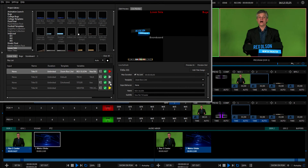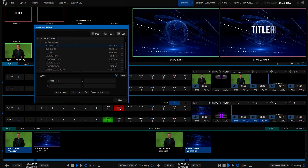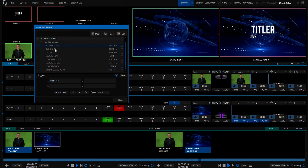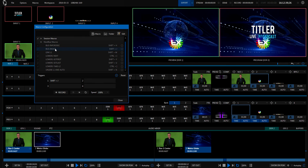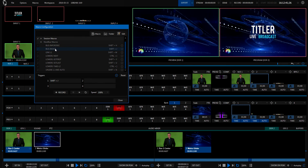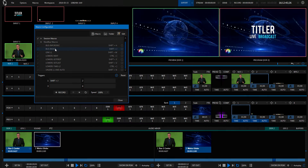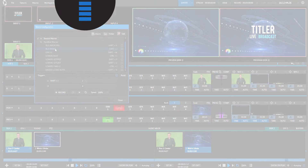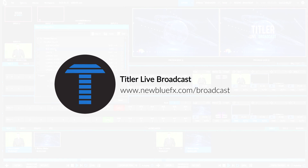By combining an intuitive layout, extensive features, and endless customizability, Titler Live Broadcast is a must-have addition to your NewTek TriCaster setup. To get started, visit newbluefx.com/broadcast today.